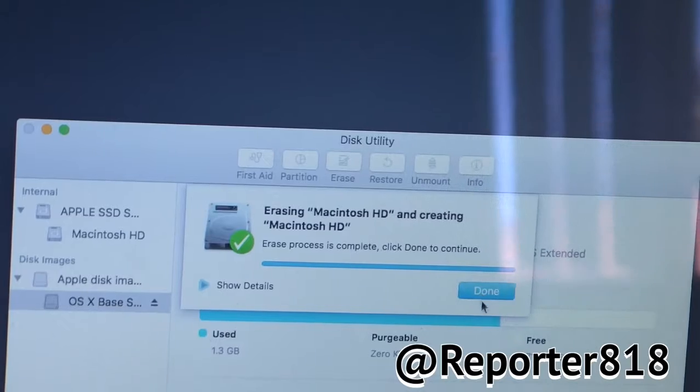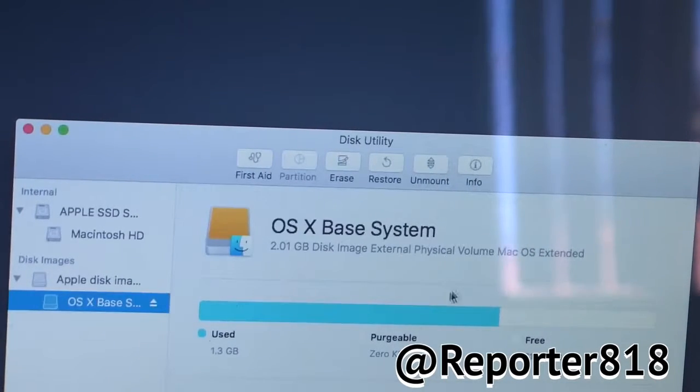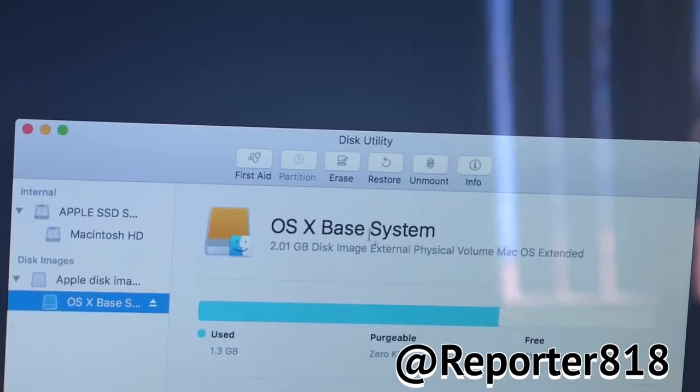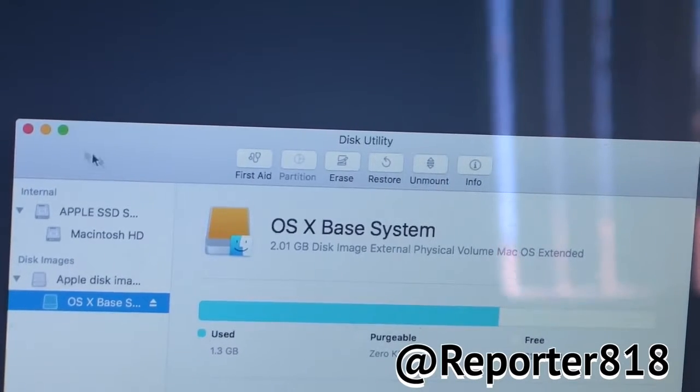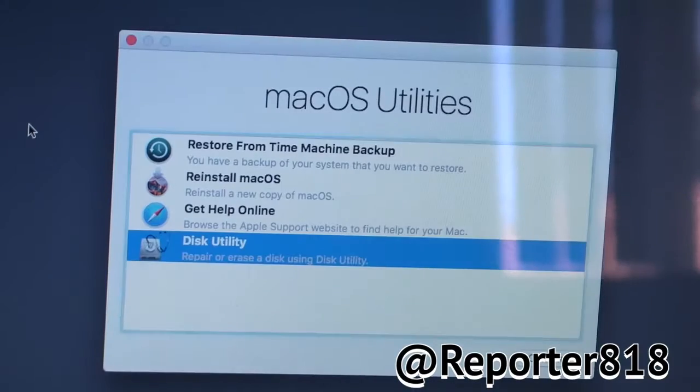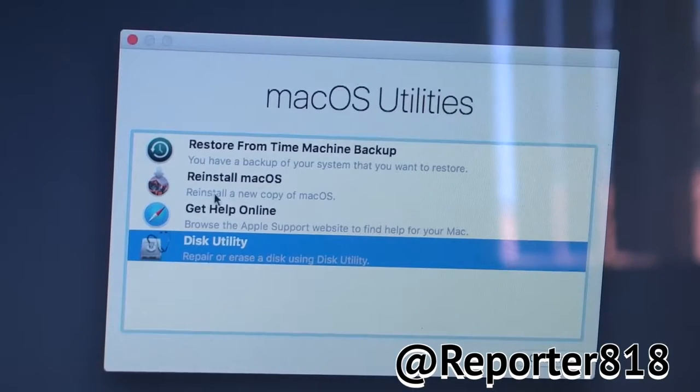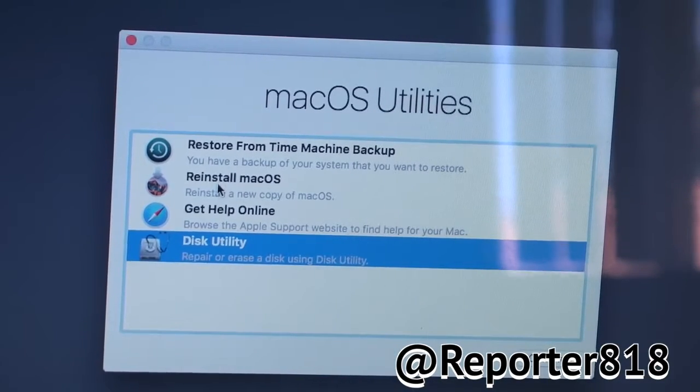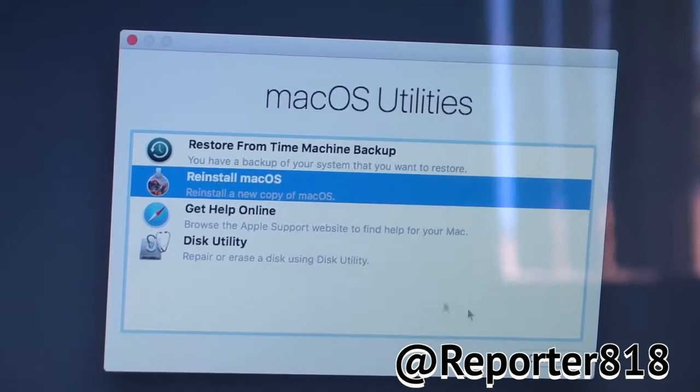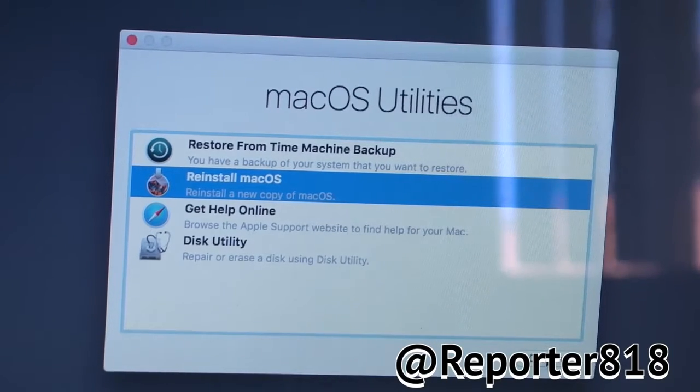Alright, we're done. So, now you just want to close this window. Boom. We're back here. Now we're just going to reinstall it. So, press Continue.